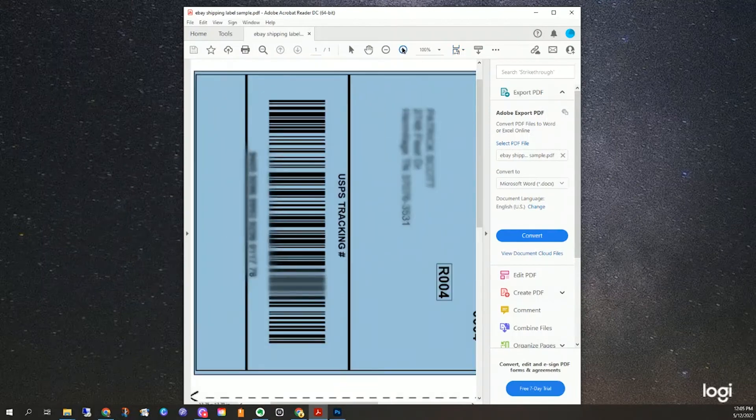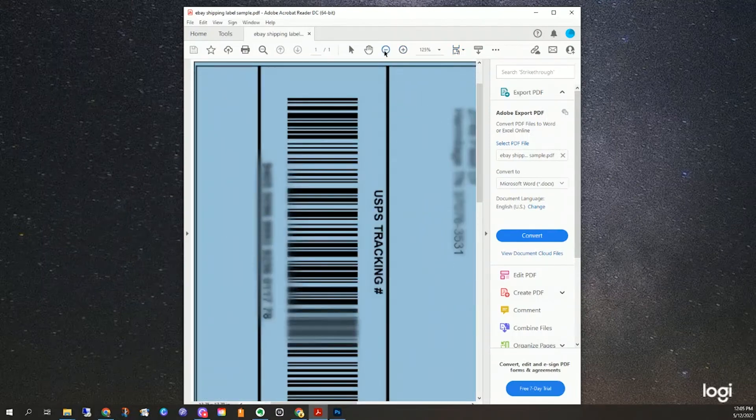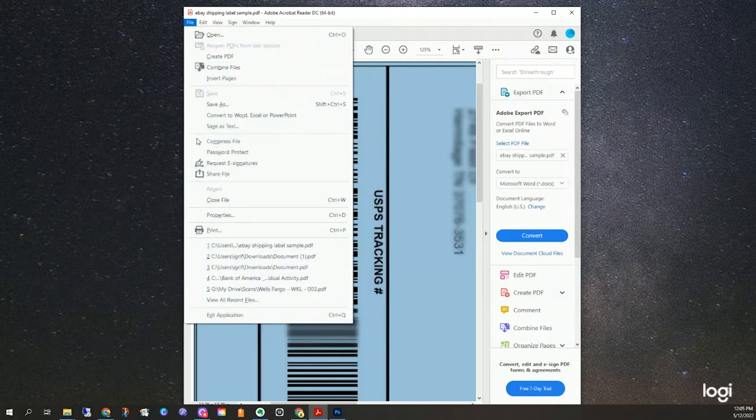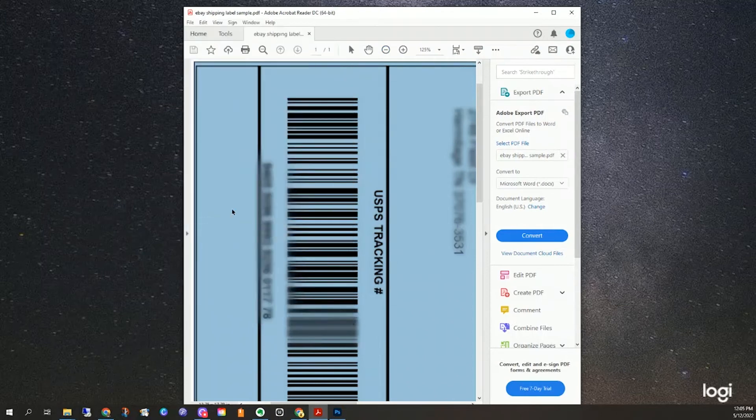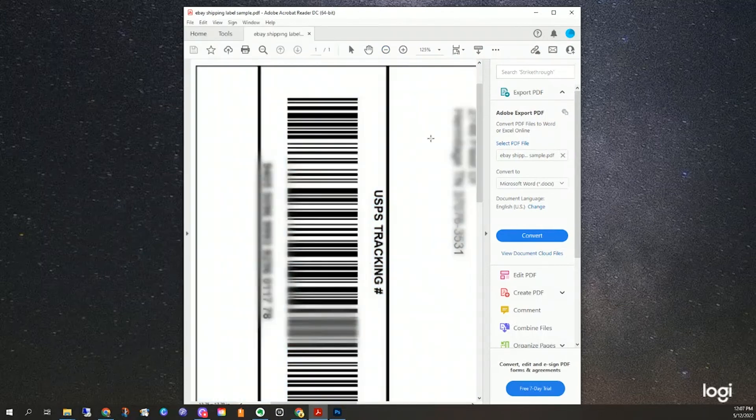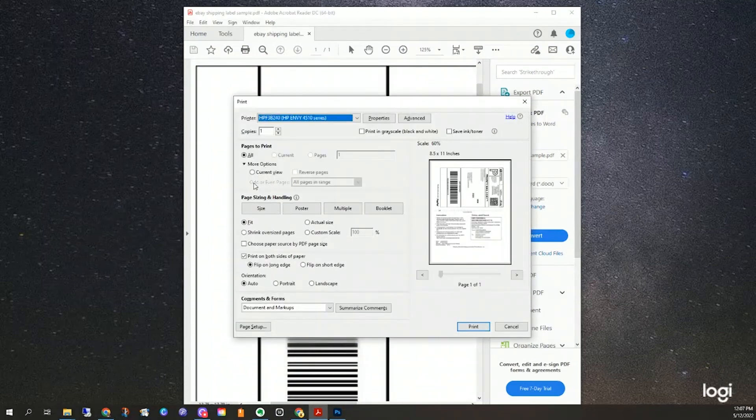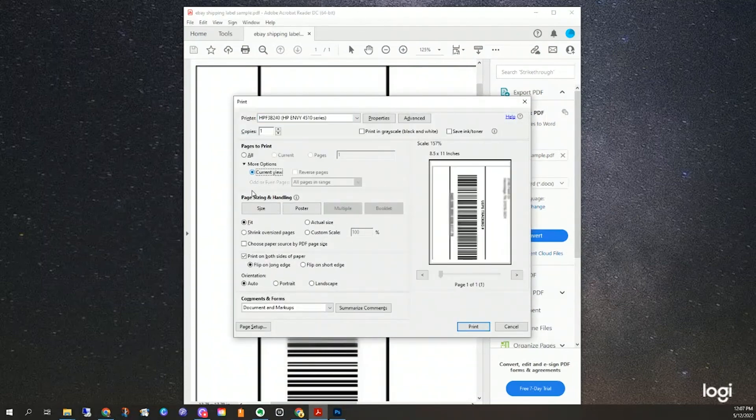Say we just want that barcode there, and go to File and Print, whether you go File Print or Control+P, go to More and then Current View, and then it will just print what you have selected or what you have visible.